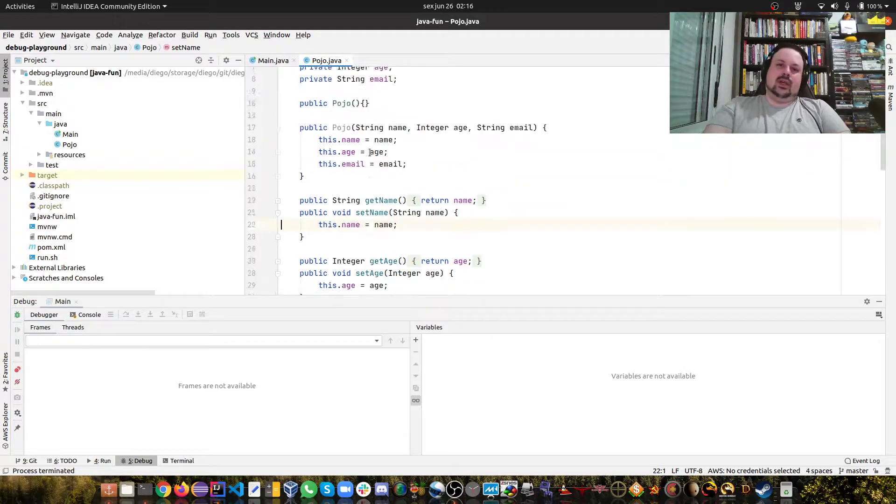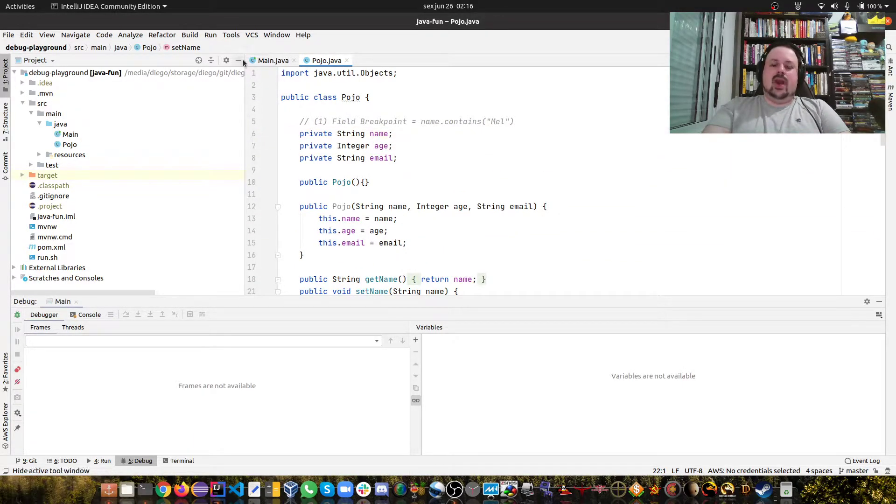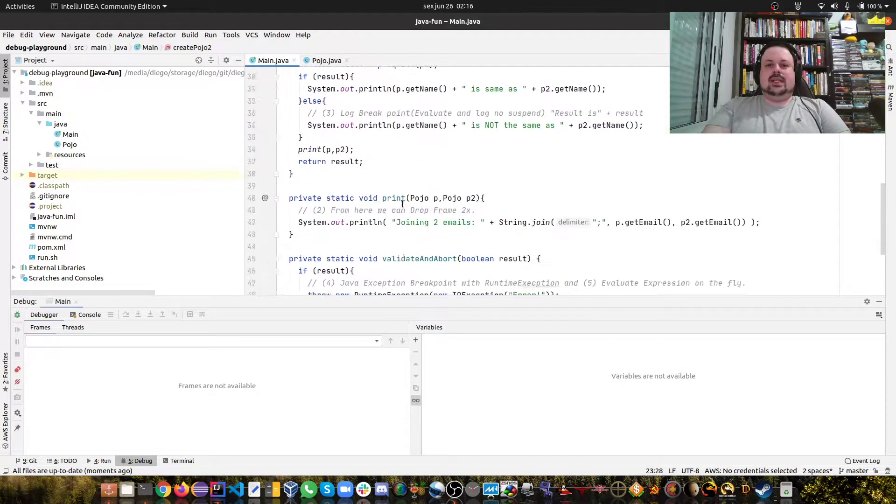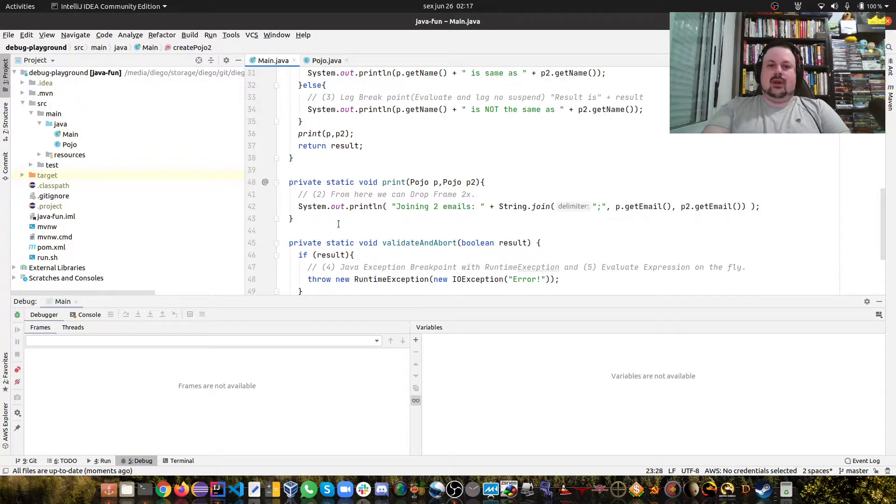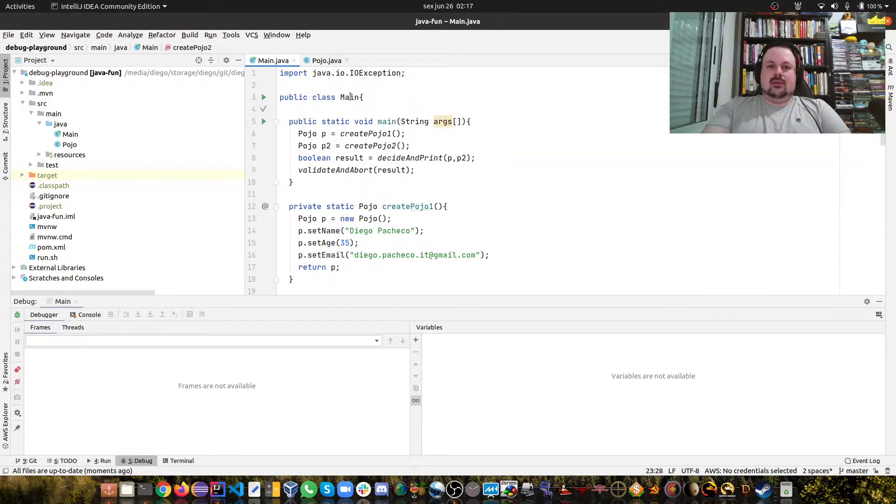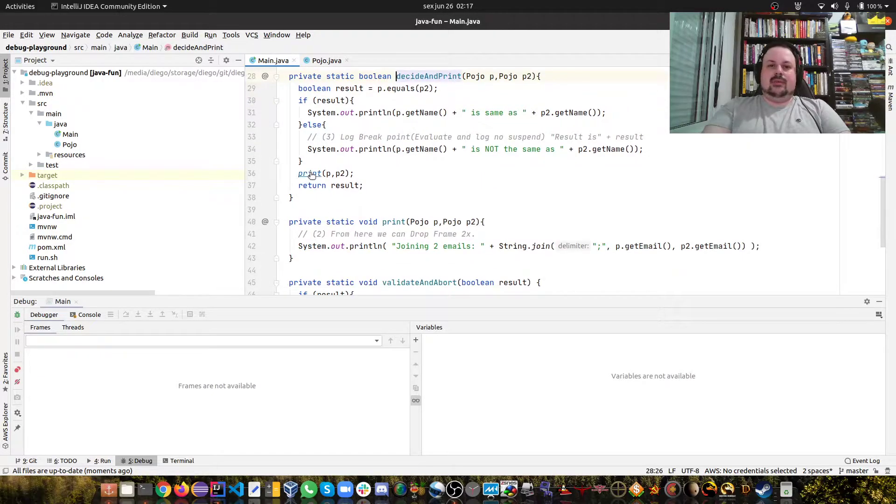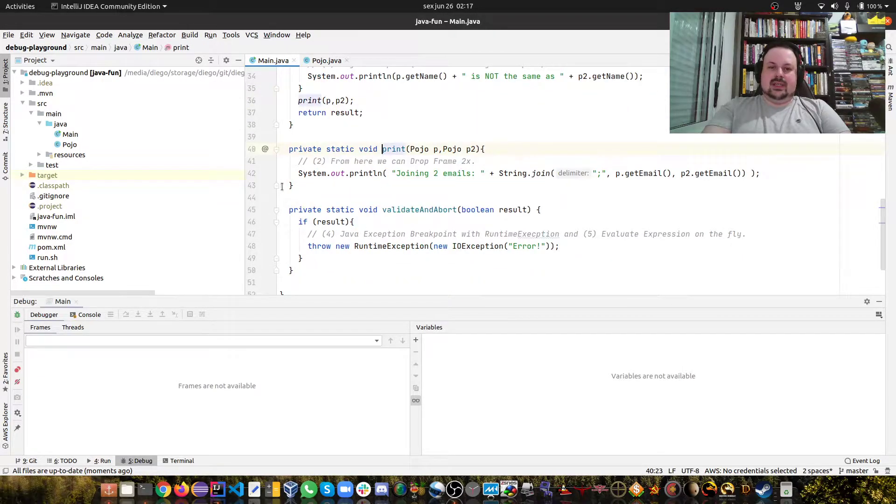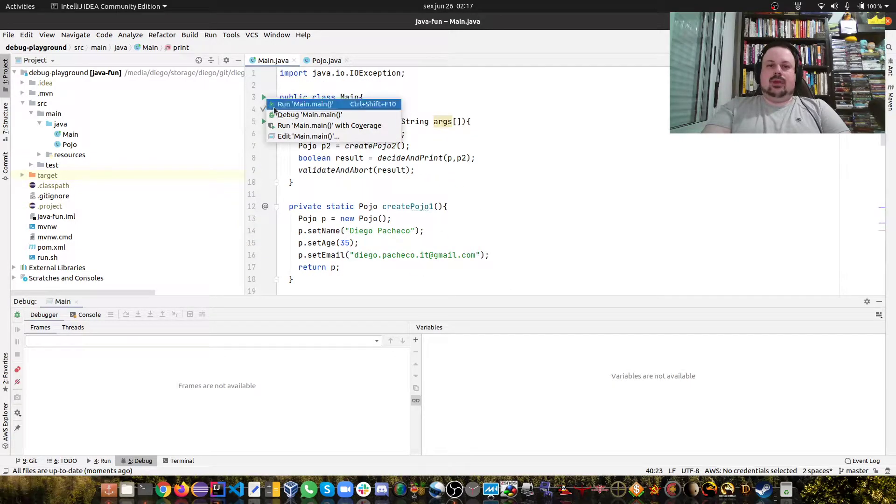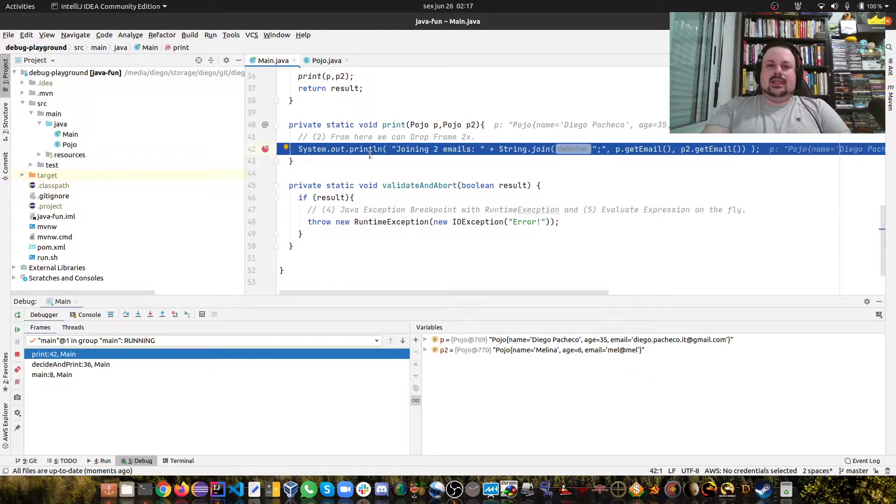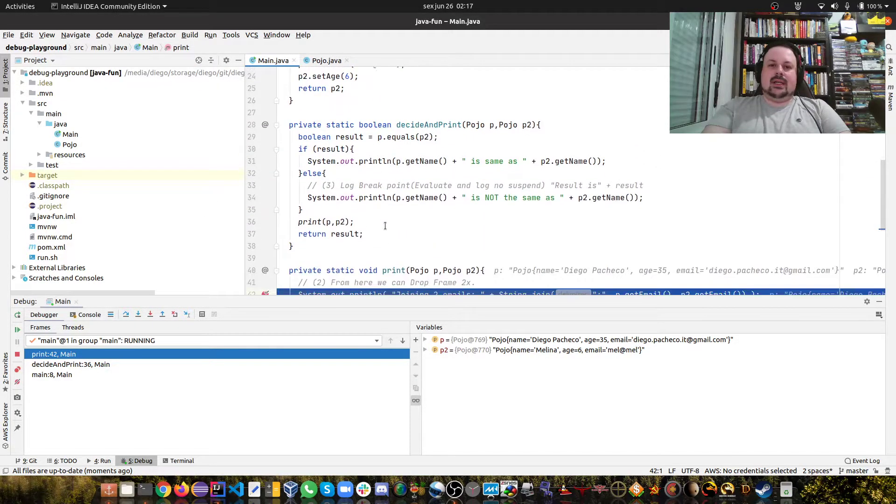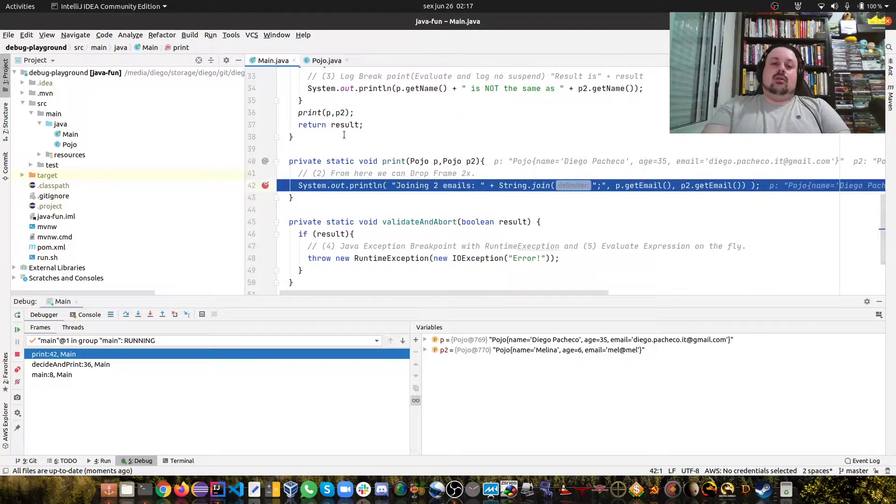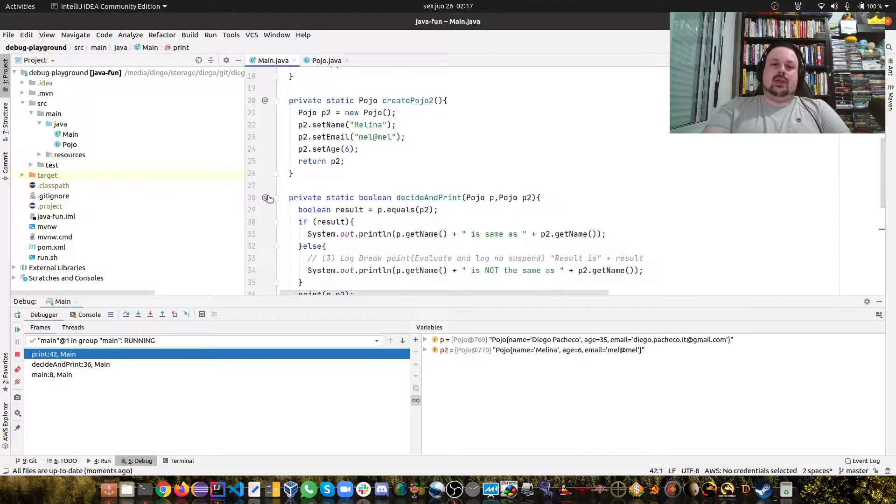That's the first technique: field breakpoint. Now let's go to the second technique which is drop frame. Here we have the first method main, then we call assignAndPrint, and assignAndPrint calls print. I'm gonna put a breakpoint here and run the program again. As I run the program you can see it stops exactly where I marked it, but let's say I want to debug the assignAndPrint.